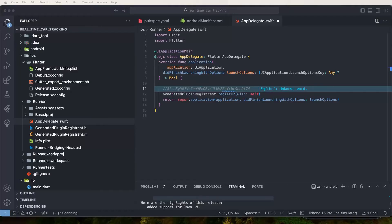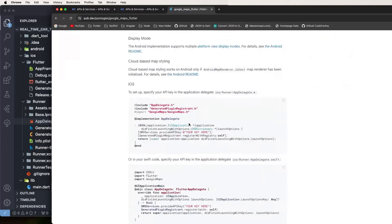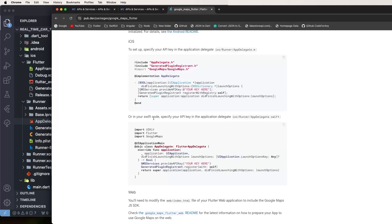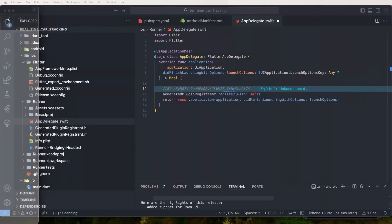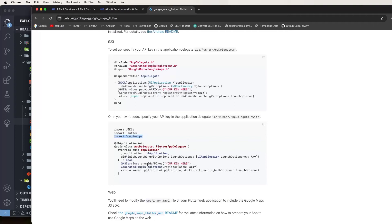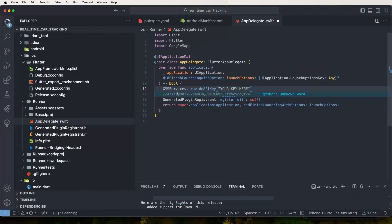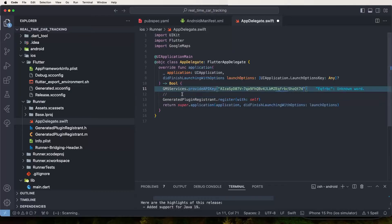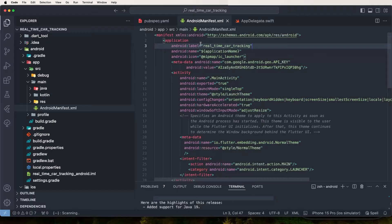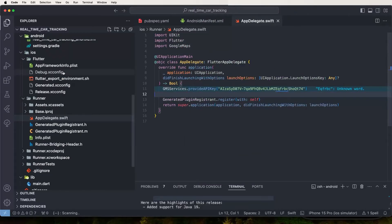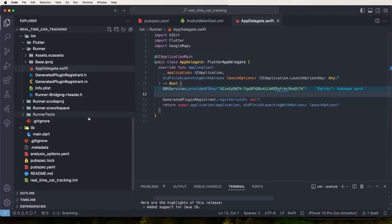Open the Flutter code and find the AppDelegate class. Paste the iOS API key there and import the Google Maps library. Configure the key in the AppDelegate for iOS and inside the AndroidManifest for Android. Both configurations are required — without them the app will only show a white screen instead of loading the map.